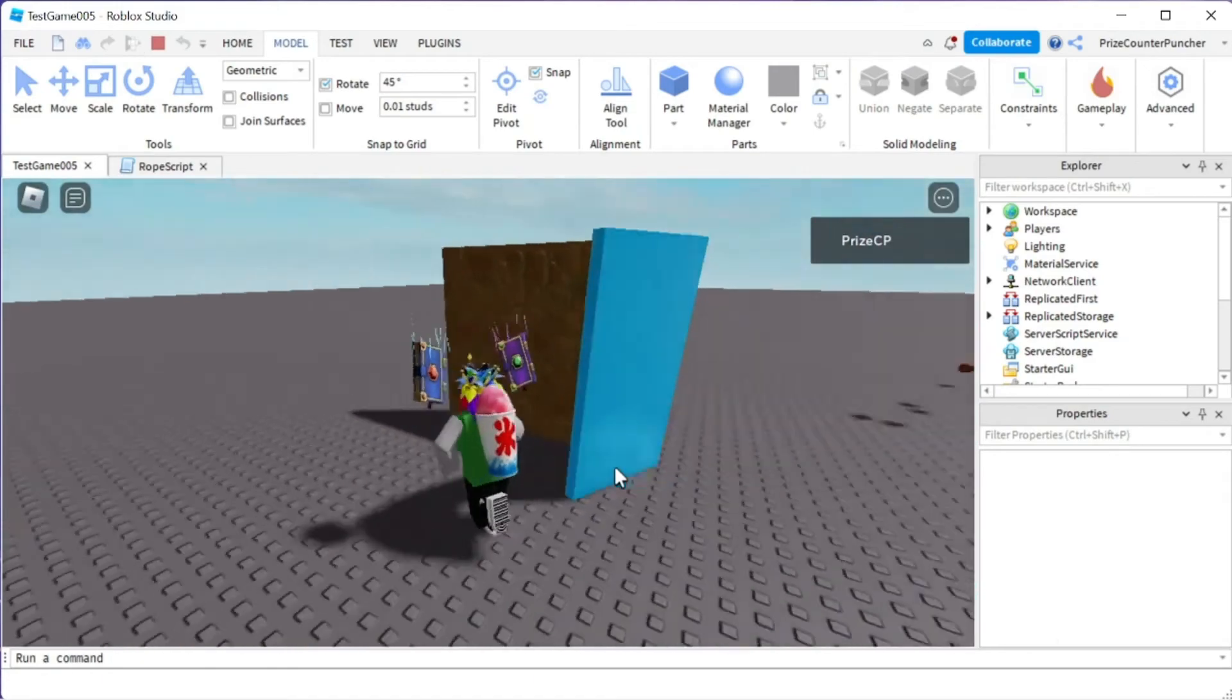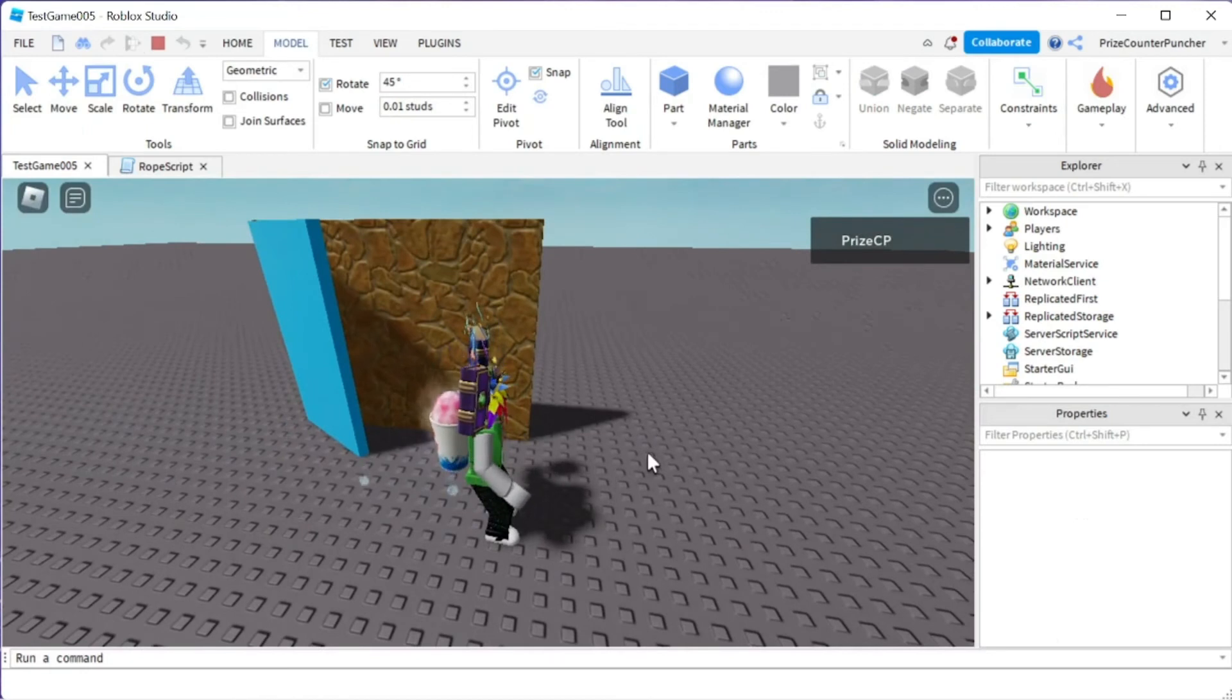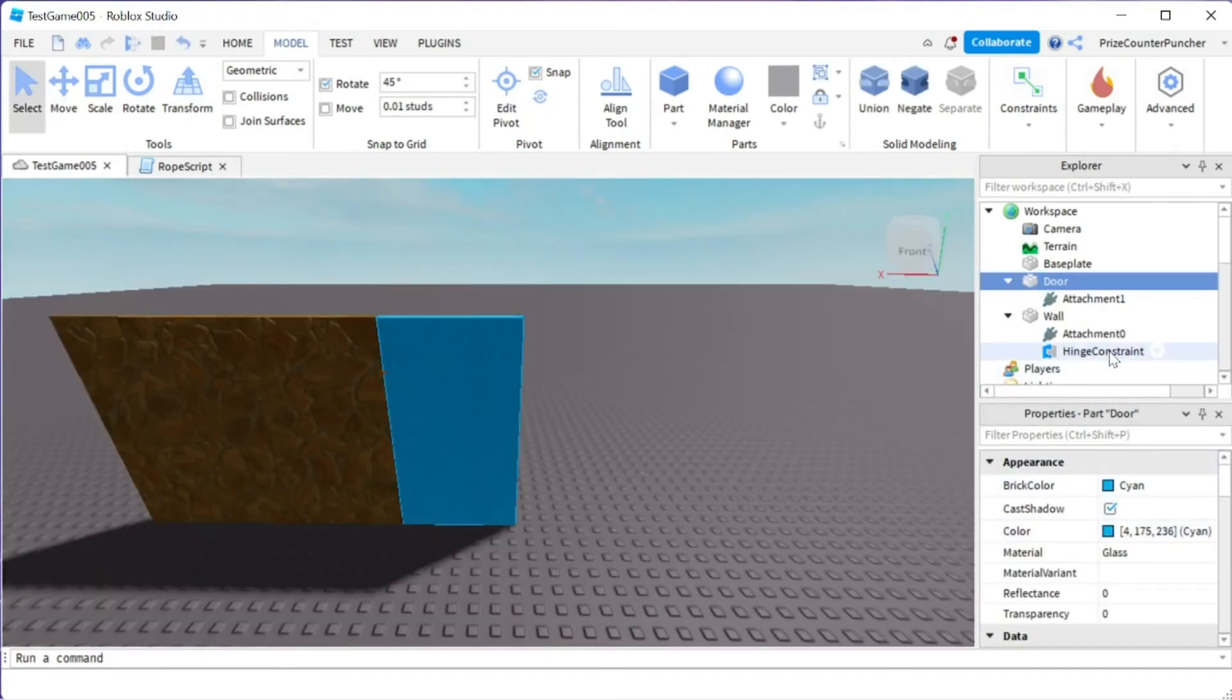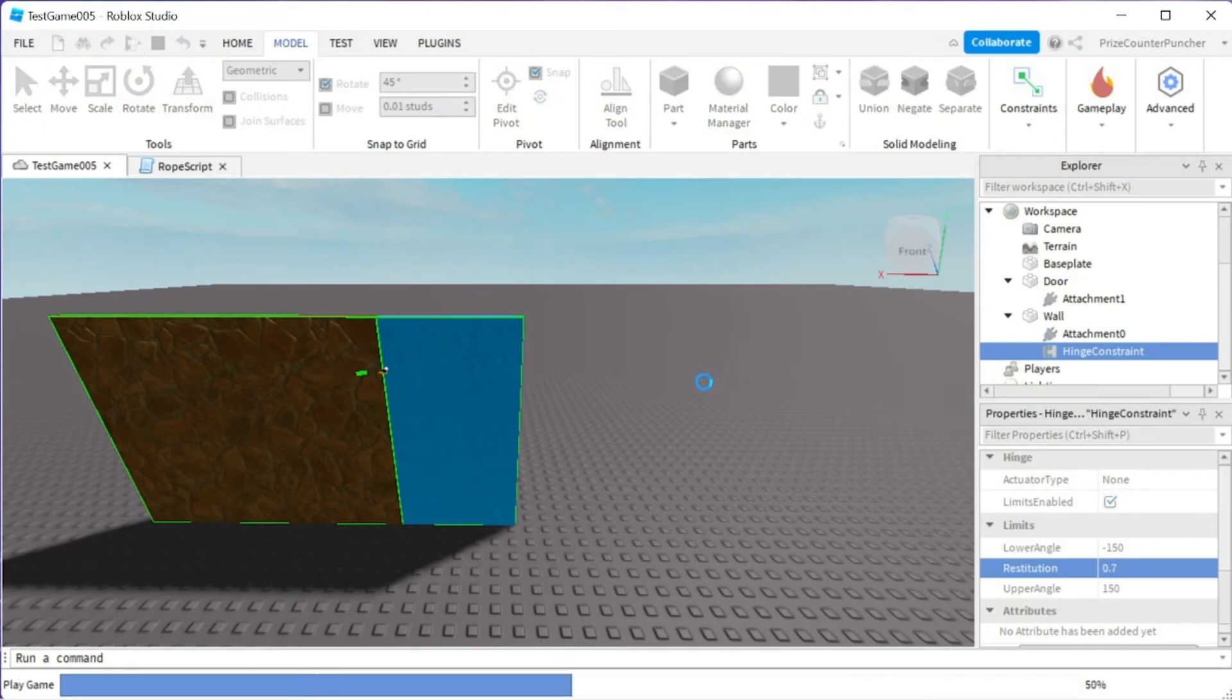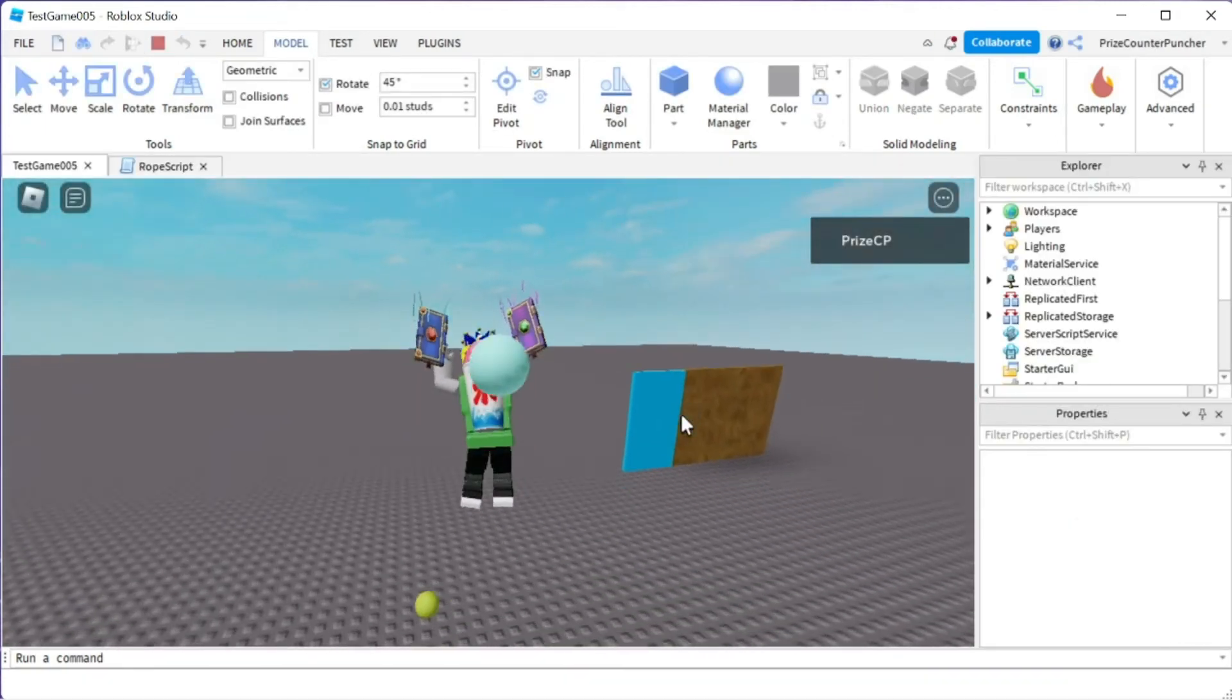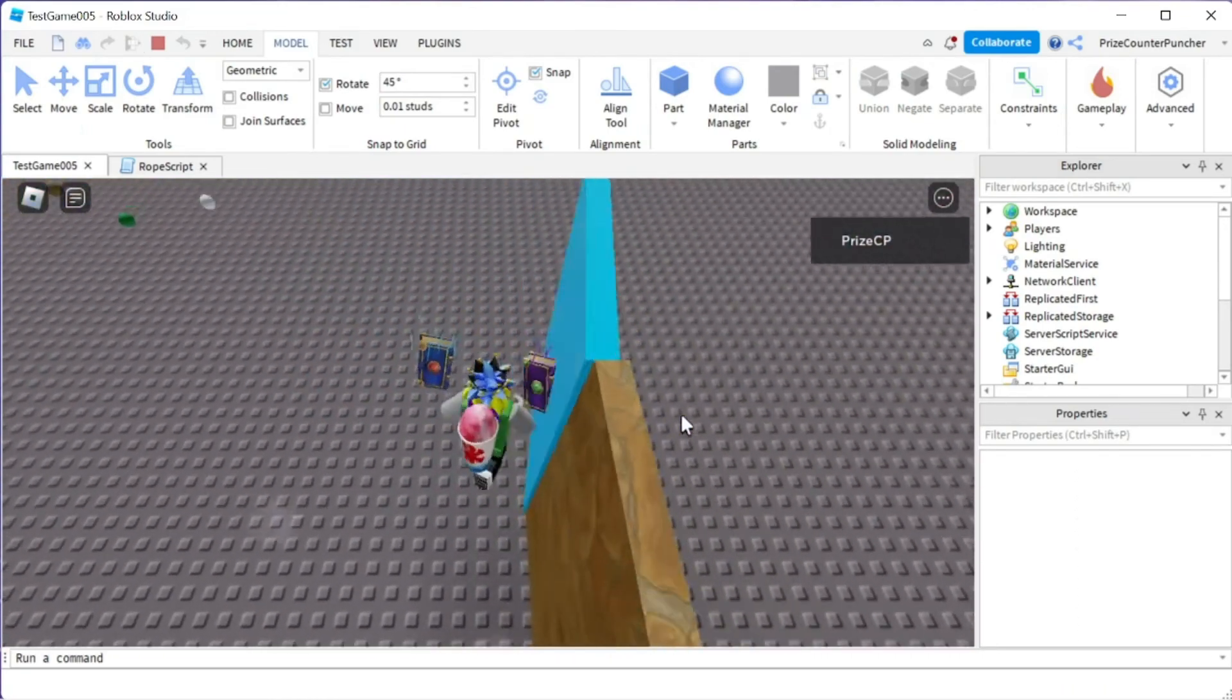One thing we notice here is when I just swing the door open it just stops right there. So if you want to make it more realistic you can add a bounce to it. So let's go back to studio and we're going to select this hinge constraint again, go down to the limits and in between the lower angle and the upper angle there is a property called restitution and that's going to give you the bounce. So if you make it 0.7 let's say and let's go back and play in test there should be some bounce when the door hits the limit. Let's try it again.